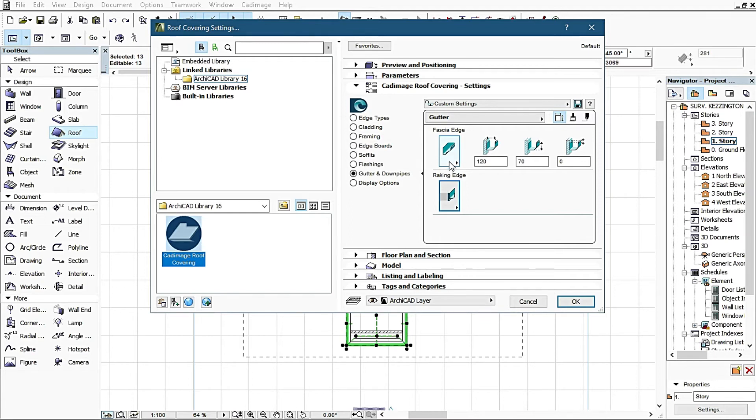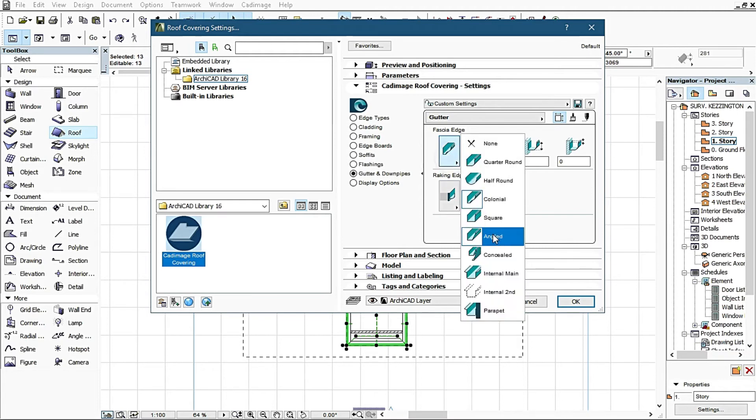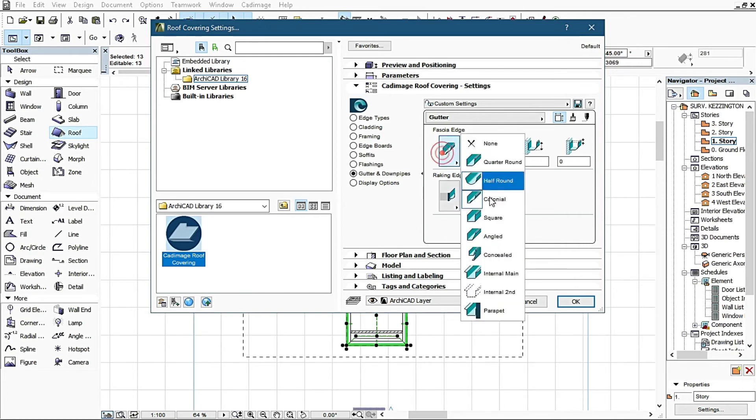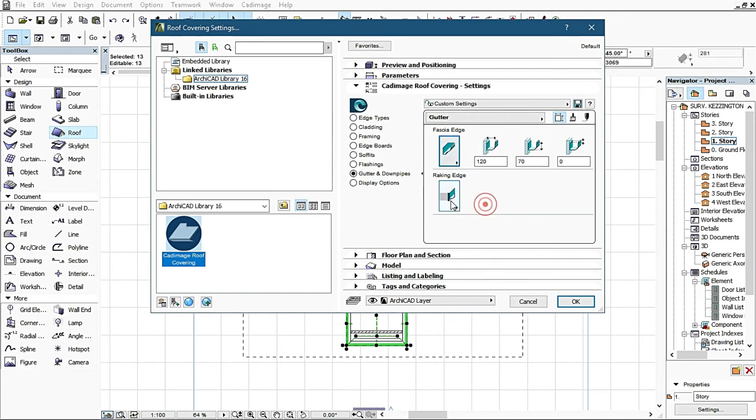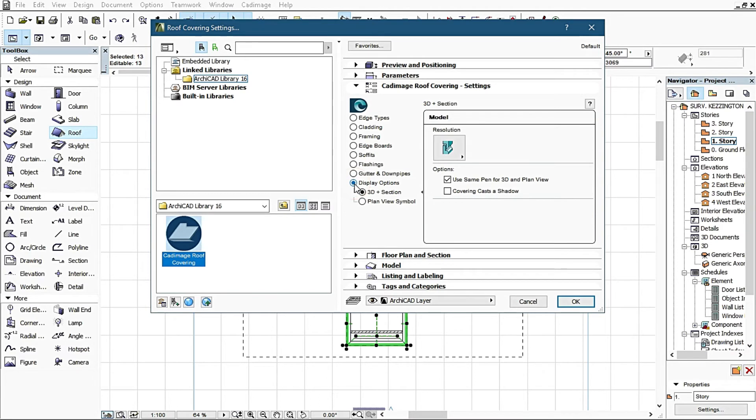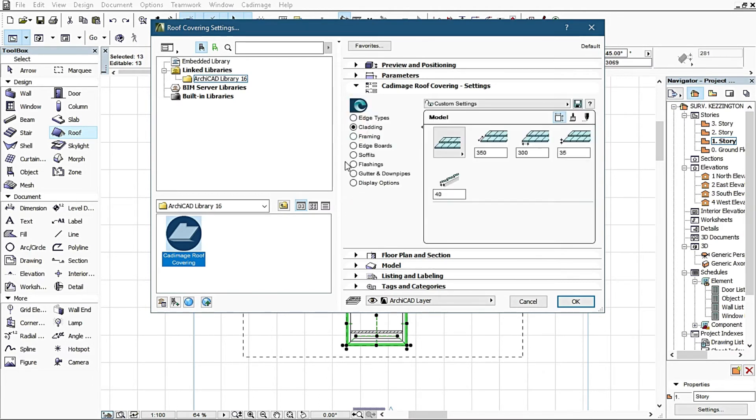You can try other settings by clicking angled or soffits around to see how it works on your design. If you like it, you go ahead with it. Remember I changed this to Colonial and I changed this to external. It was at internal before. The display option I also do nothing here.